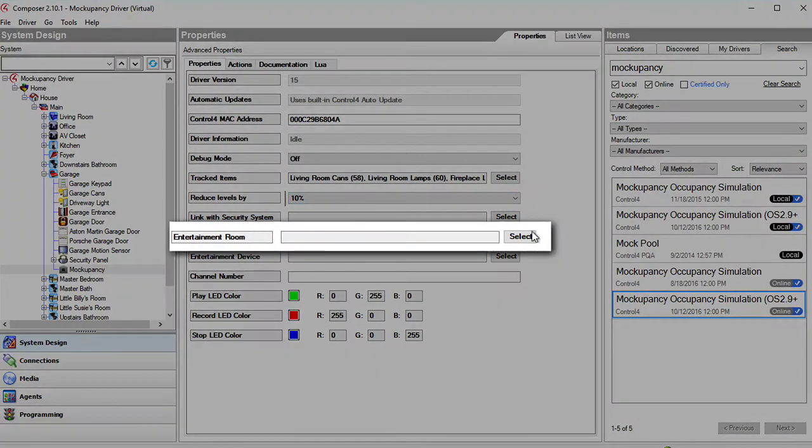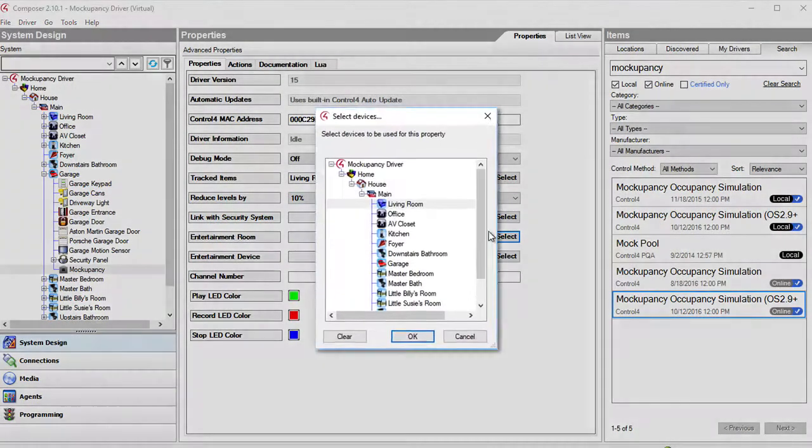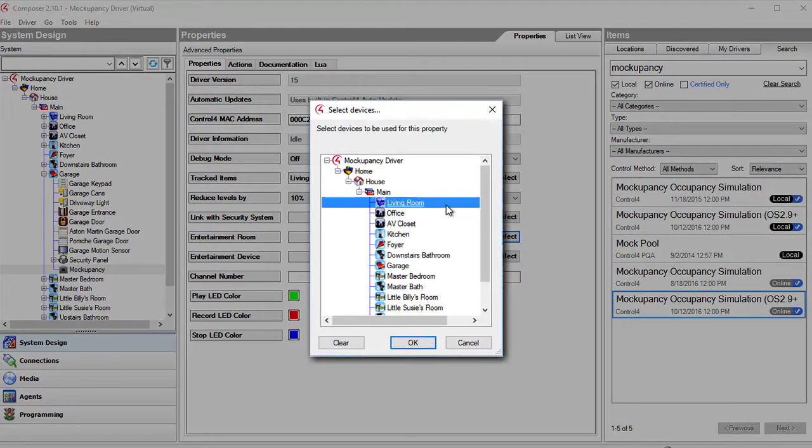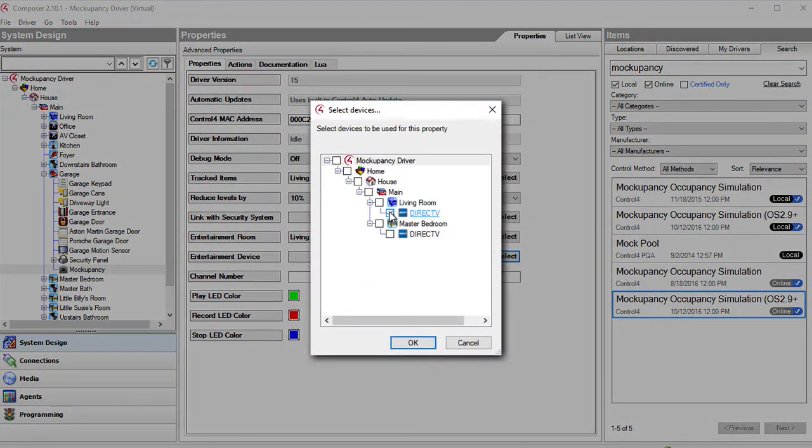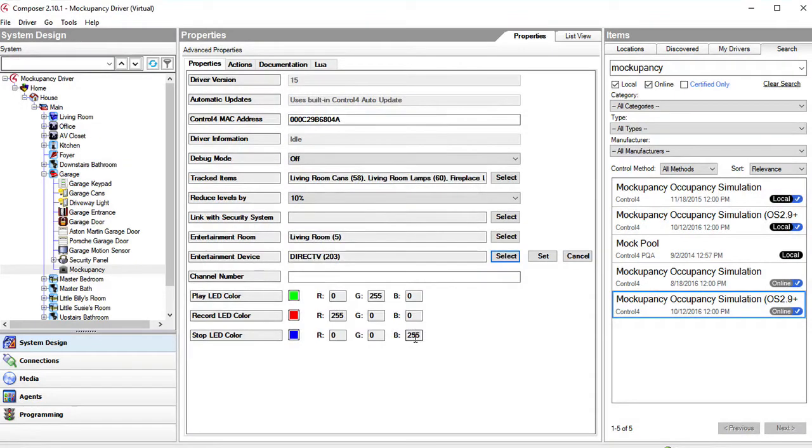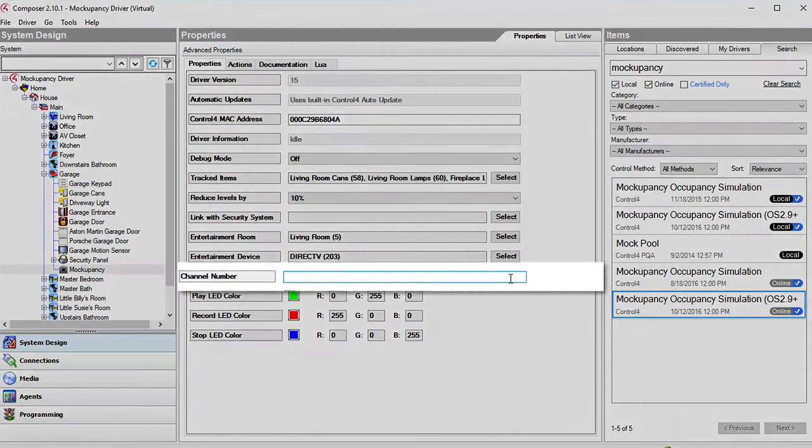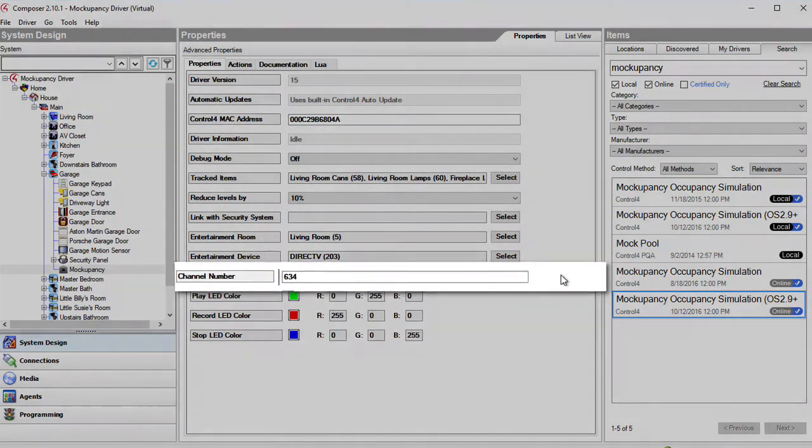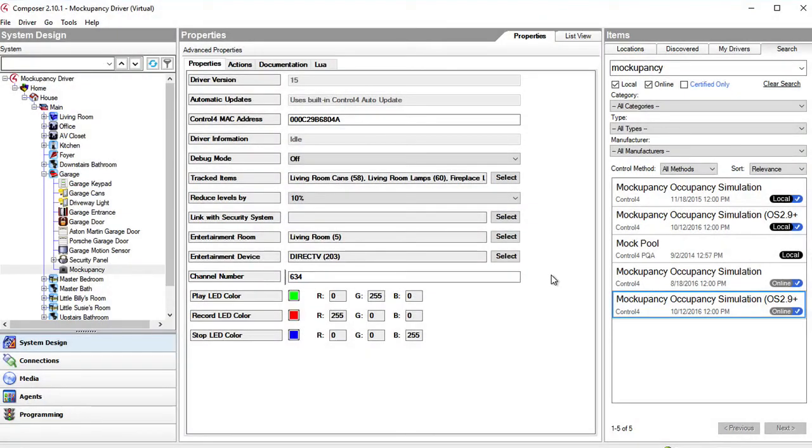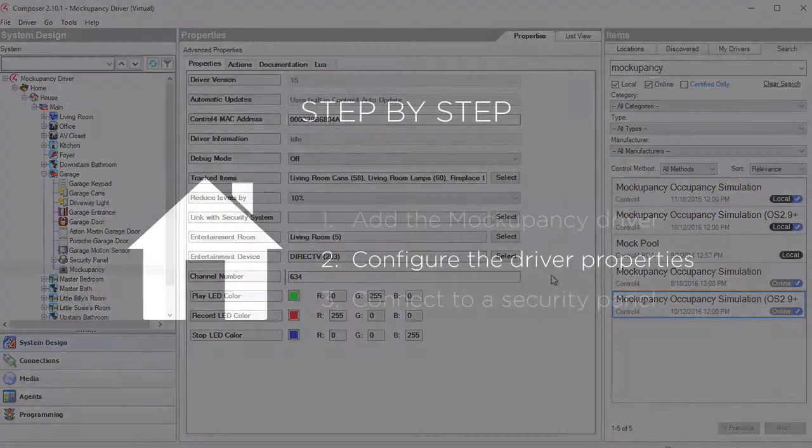Select a room for the driver to monitor when the TV turns on and off. A cable or satellite box can be selected and a channel entered when in playback to make it look like someone is home watching TV.